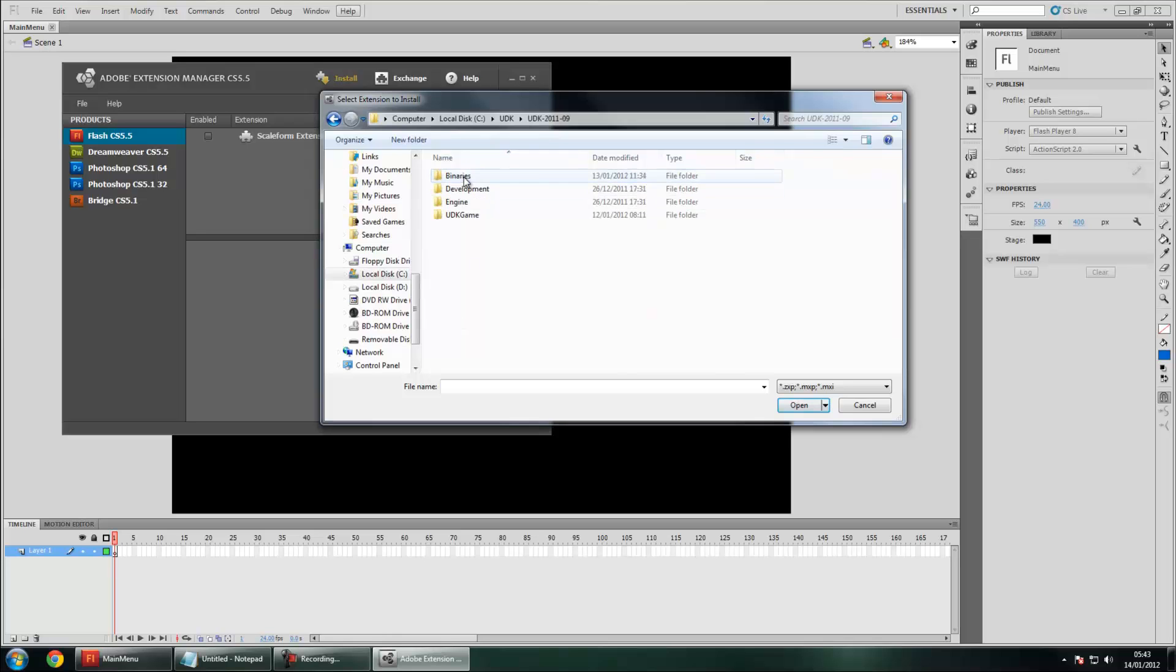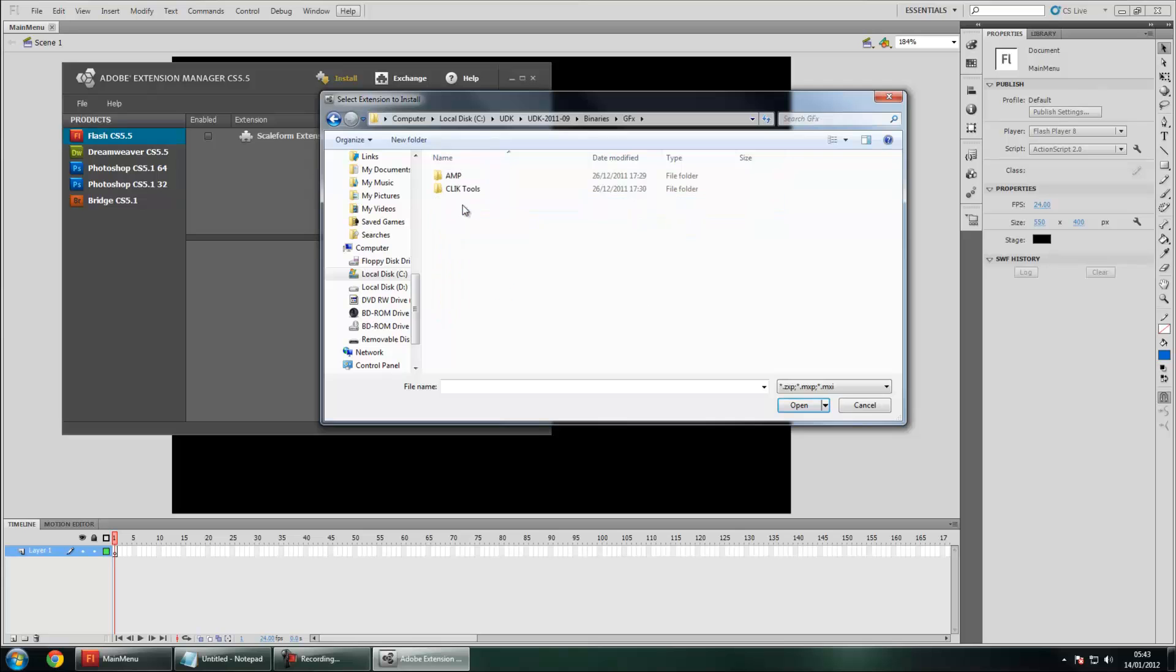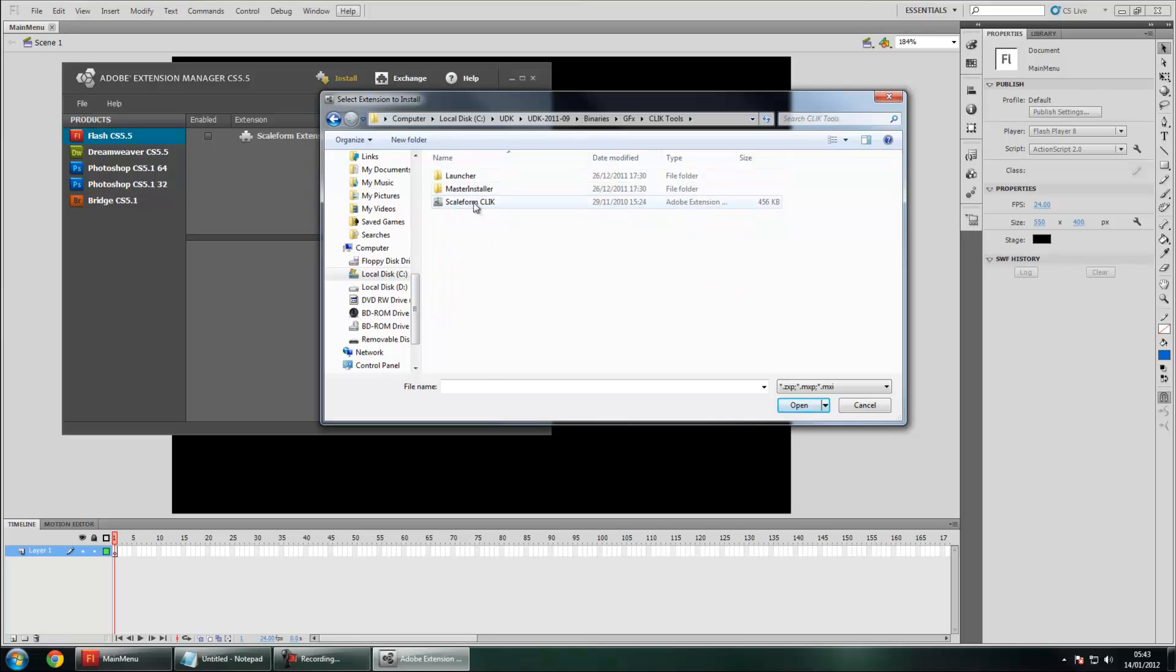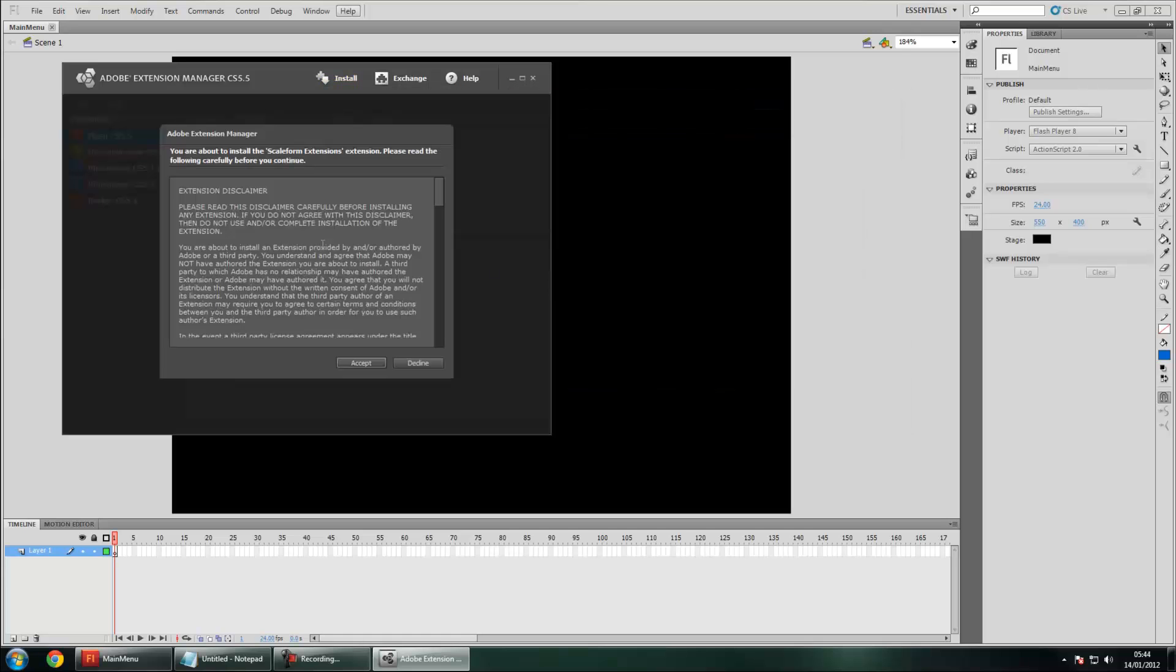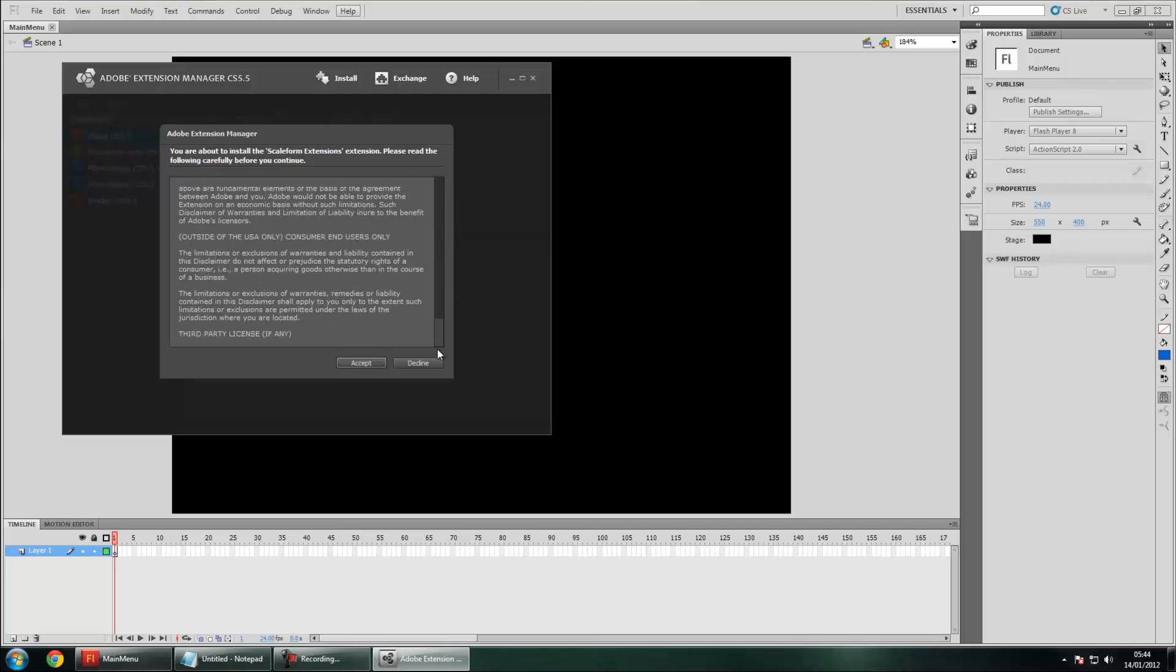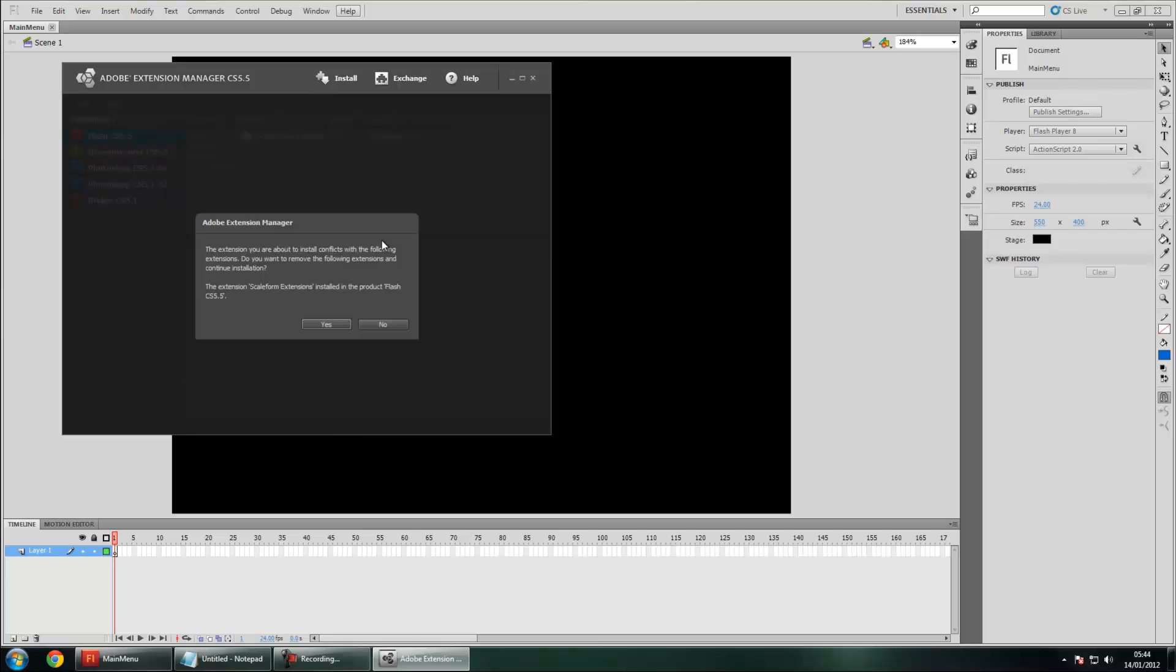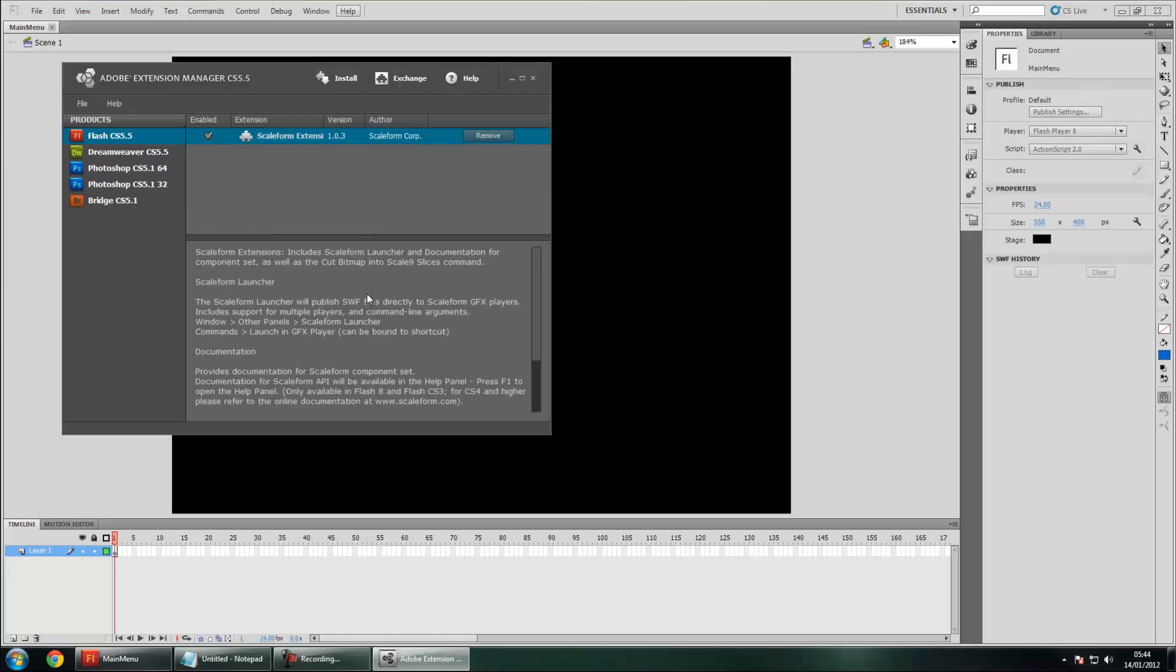The extension comes with UDK itself. You want to go to the directory, to Binaries, GFX, Tools, and then Scaleform. Click over here and then go ahead and open that. You'll see you'll get this nice terms of agreement thing. It's a nice read but you don't really need to read it. Go ahead and press accept. You'll get a message about removing extensions if you already have it. And now it's been installed.